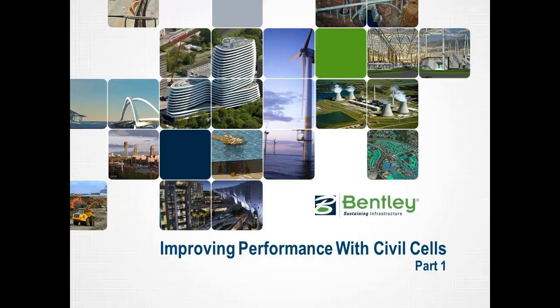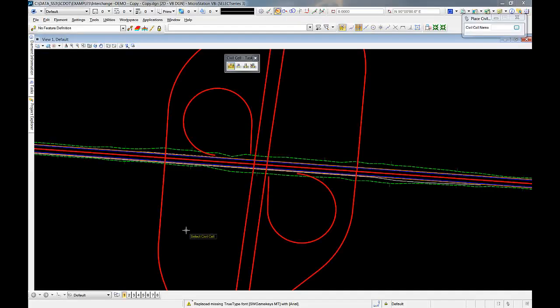What we want to address here today is performance when working with civil cells or placing multiple or many civil cells in a project.